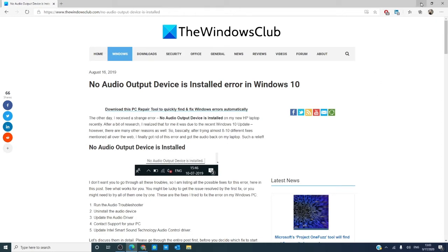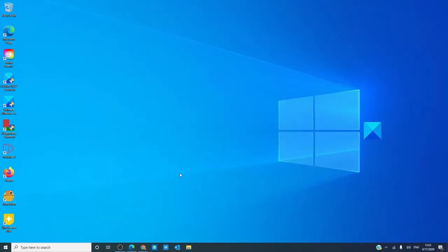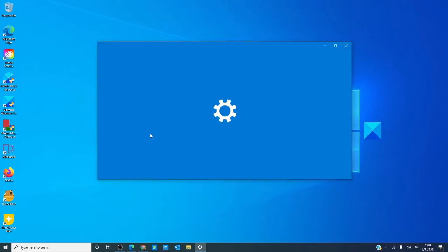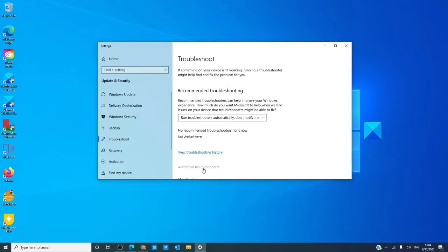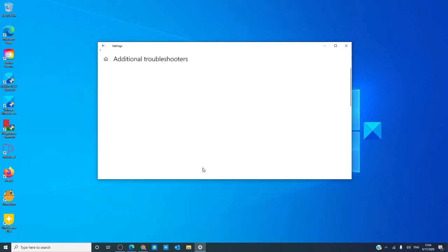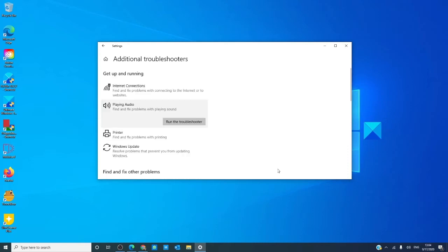Let's begin by running the audio troubleshooters. Go to the troubleshooter, click on additional troubleshooters, go to playing audio and run the troubleshooter. The troubleshooter will look for possible fixes and fix them if they can. After the troubleshooter is done running, restart your computer and see if the problem is solved.